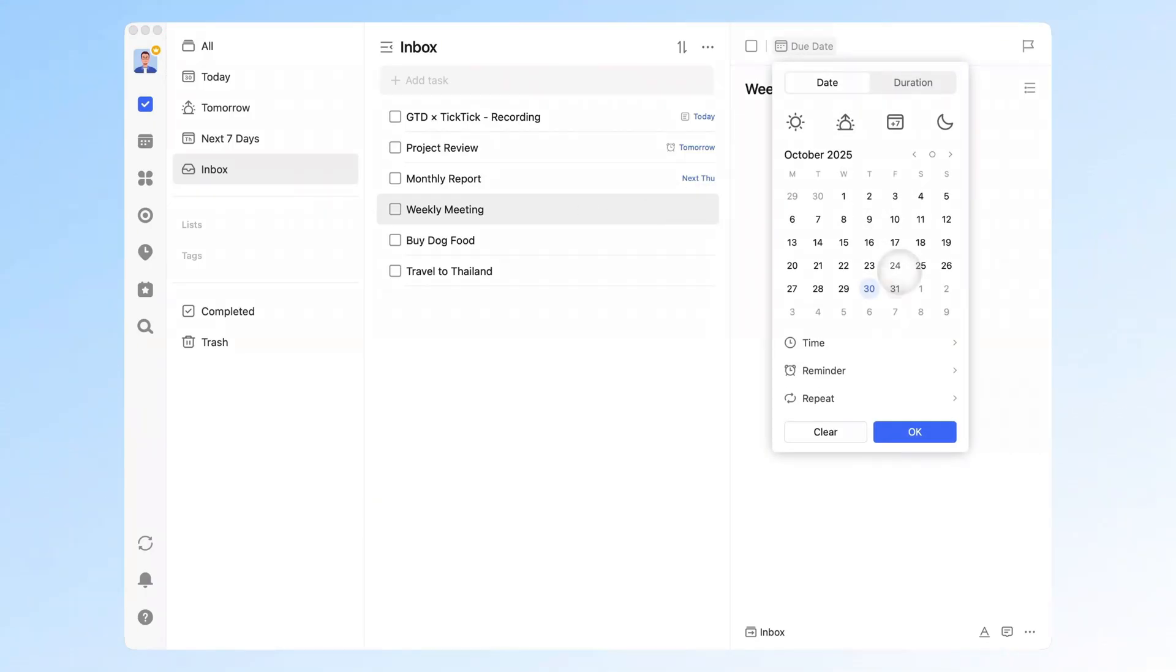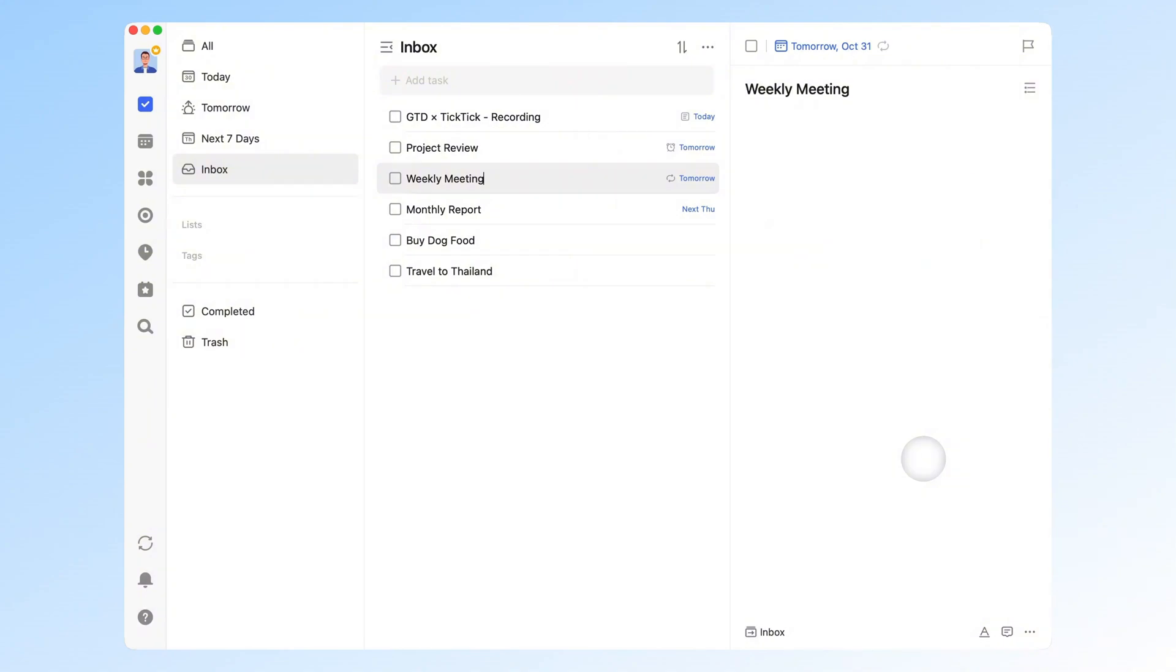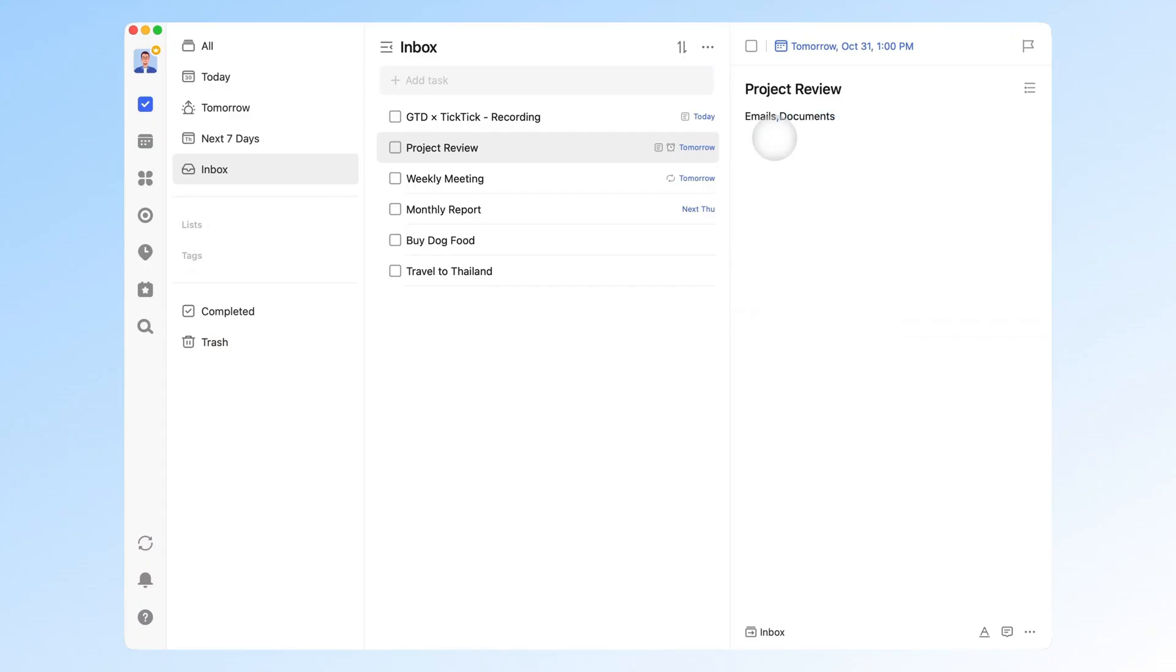A couple of extra tips for creating tasks. For recurring routines like weekly meetings or payday, set them as repeating tasks. No need to create them manually each time. When adding a task, always add details. This helps you remember the context later, such as who you need to contact, reference emails, or related documents.